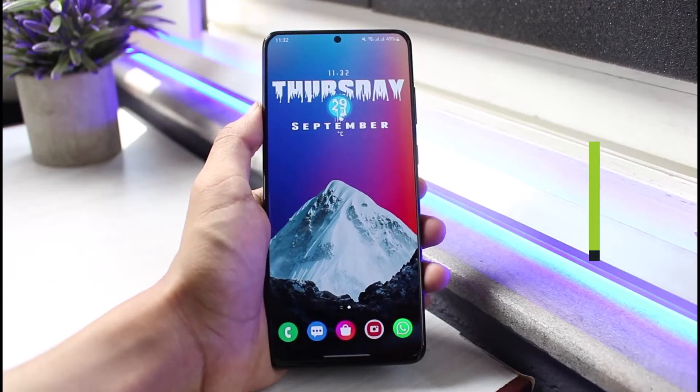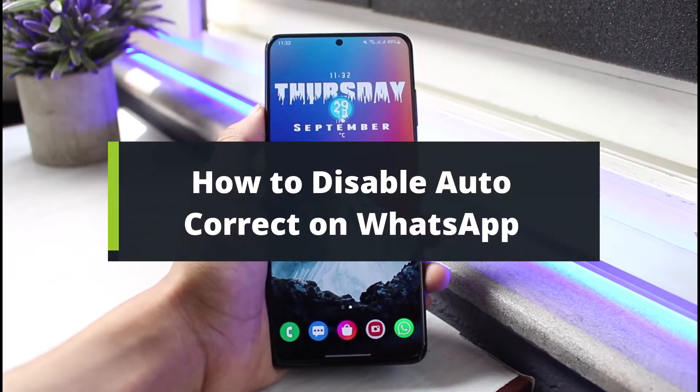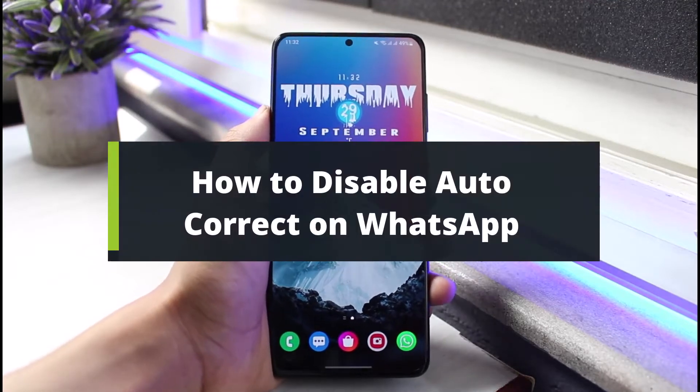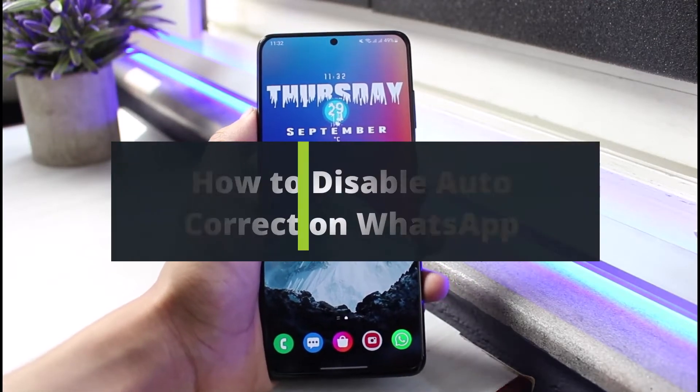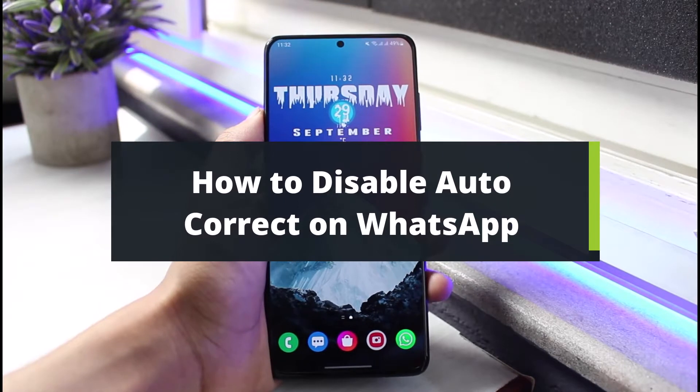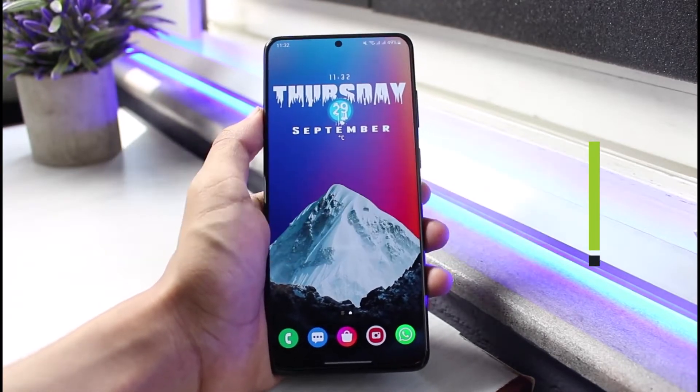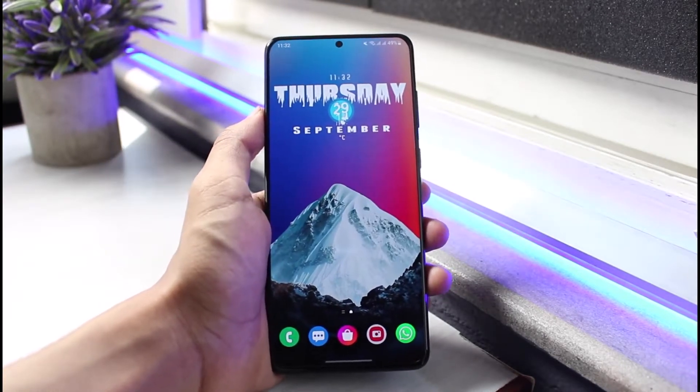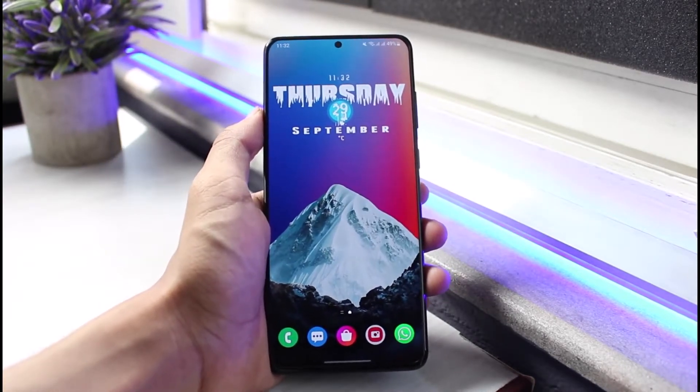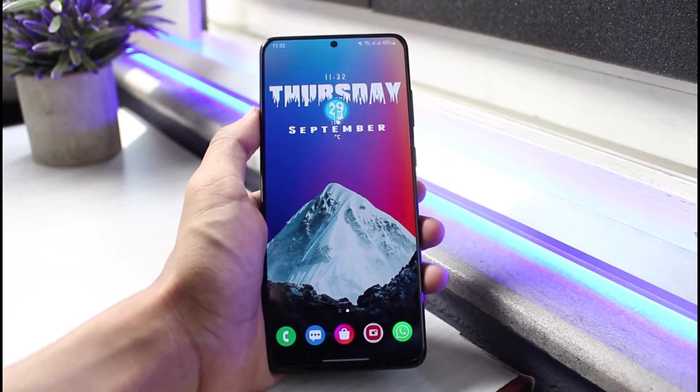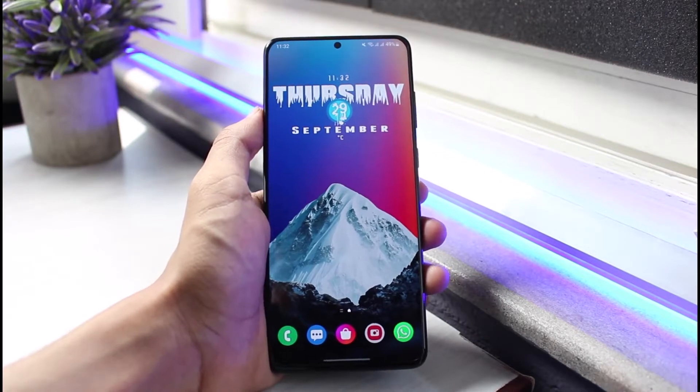How to disable autocorrect on WhatsApp. Hey everybody, welcome back to our channel. I am Bimo from App Guide. In today's video I will simply show you the way and how you can actually disable autocorrect feature on WhatsApp.